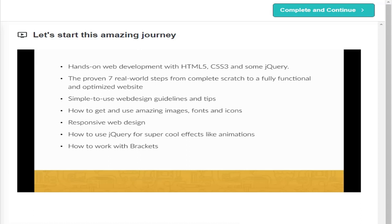And finally, I'll teach you how to optimize your website for good speed performance and for search engines.